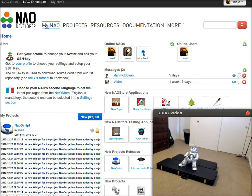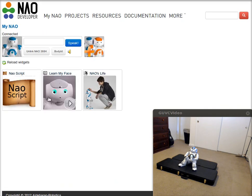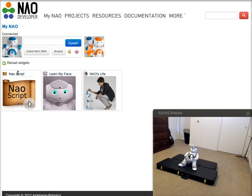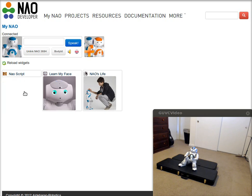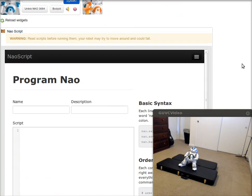So when you go to the NAO developer website, you'd click on this link up here at the top. That would load up all your widgets and the application is called NAO Script. So you click on that widget and it will load up the editor.